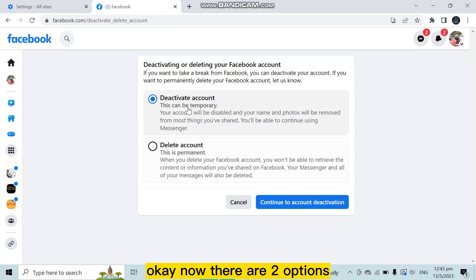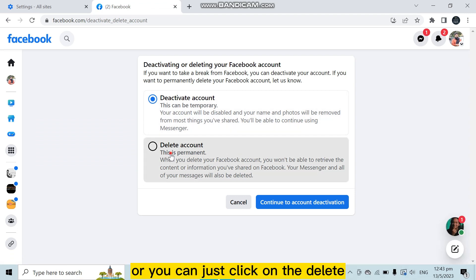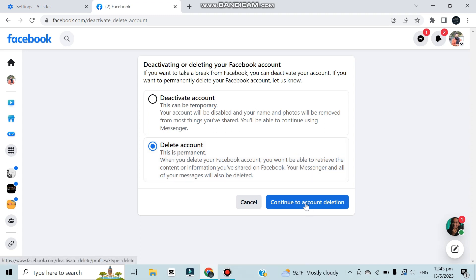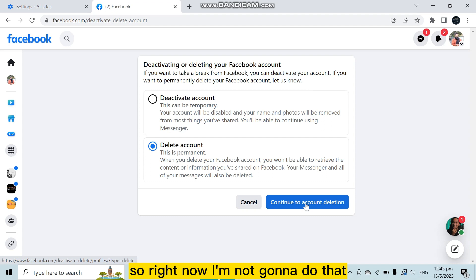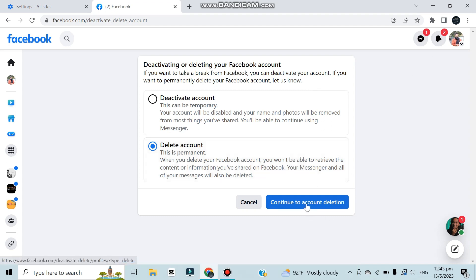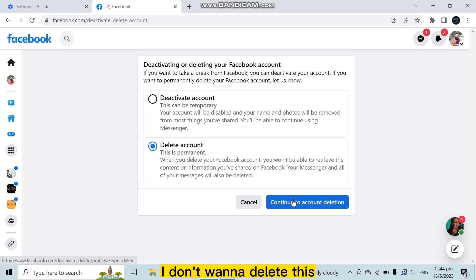Now there are two options. You can deactivate your account from this option, or you can just click on Delete. Then you have to click on Continue to Account Deletion. Right now I'm not going to do that because this is a very sensitive, professional account. I don't want to delete this. You have to click on this button.